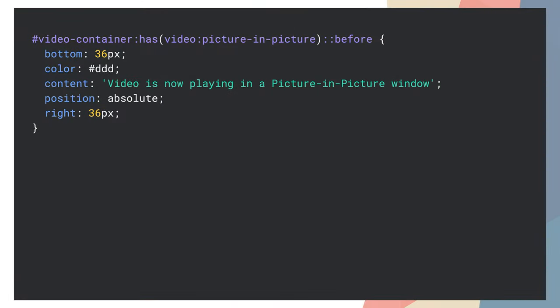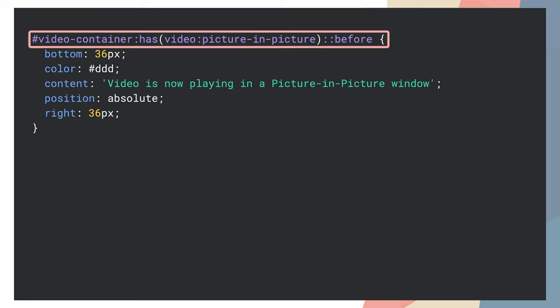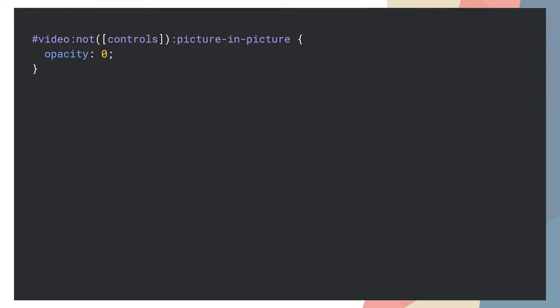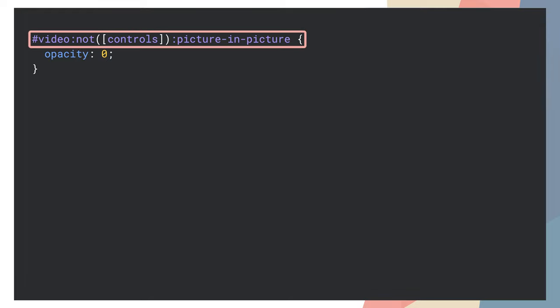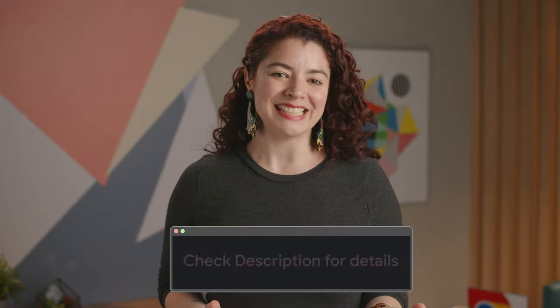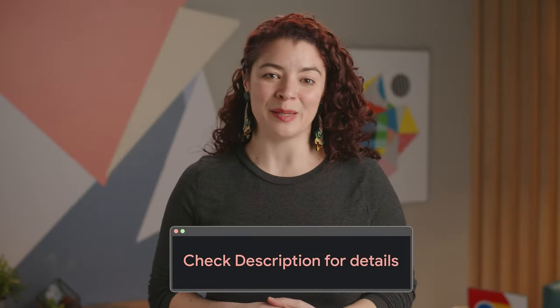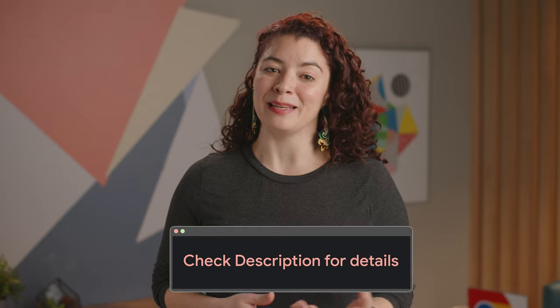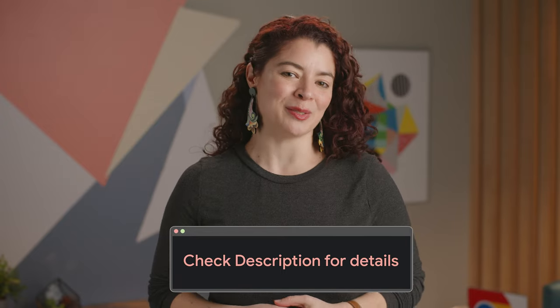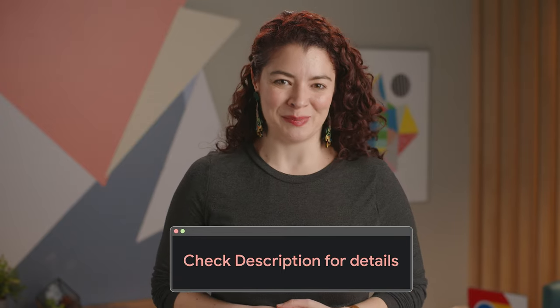The snippet on the screen shows how to use the picture-in-picture class to add a message to the video container that reminds the user the video is now playing somewhere else. We use the pseudo class again on the video element. To display the message correctly, we make the element transparent. Check out the link in the description to play with the example and improve your picture-in-picture video experiences.